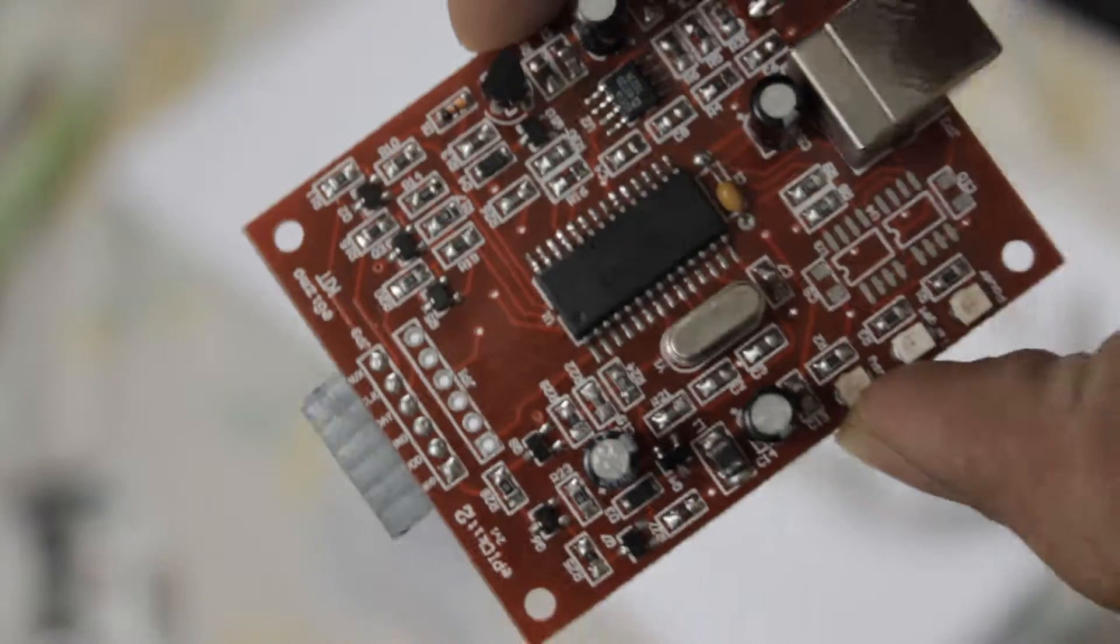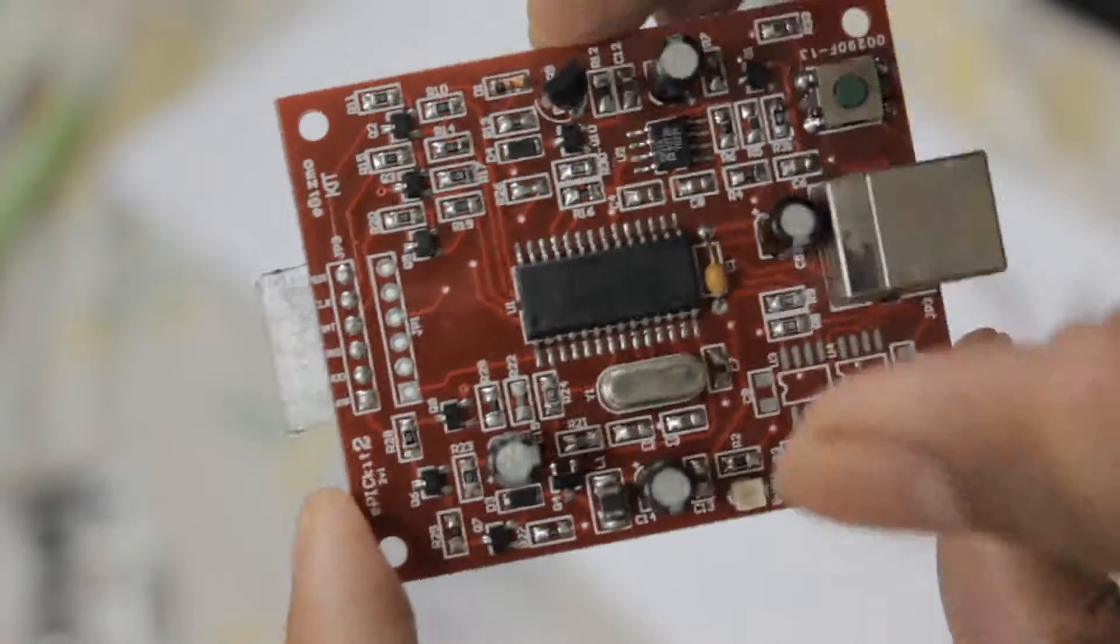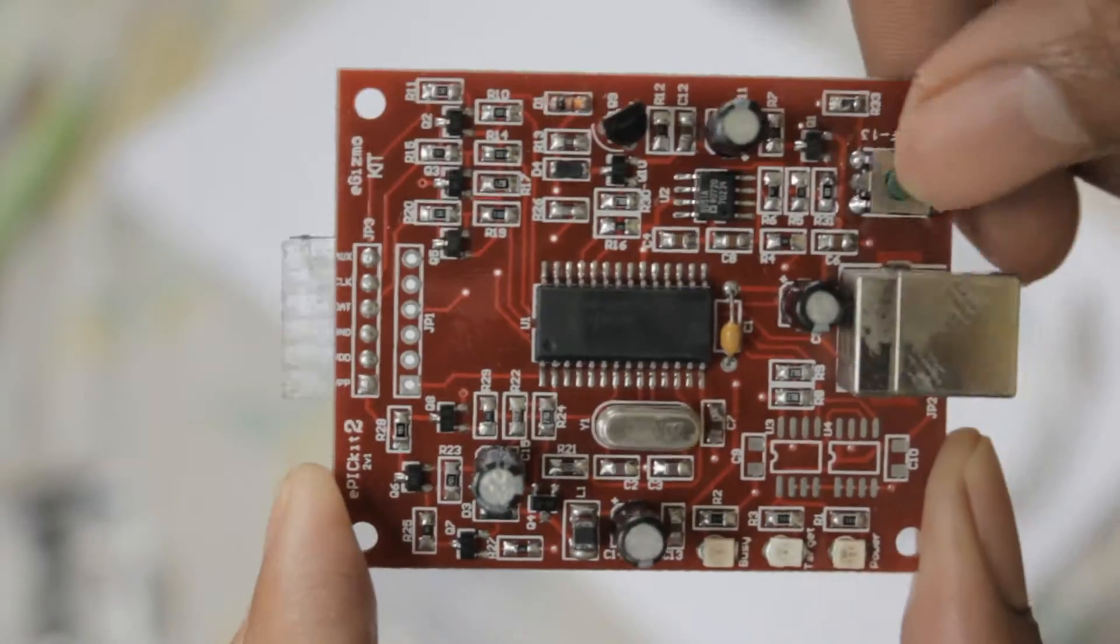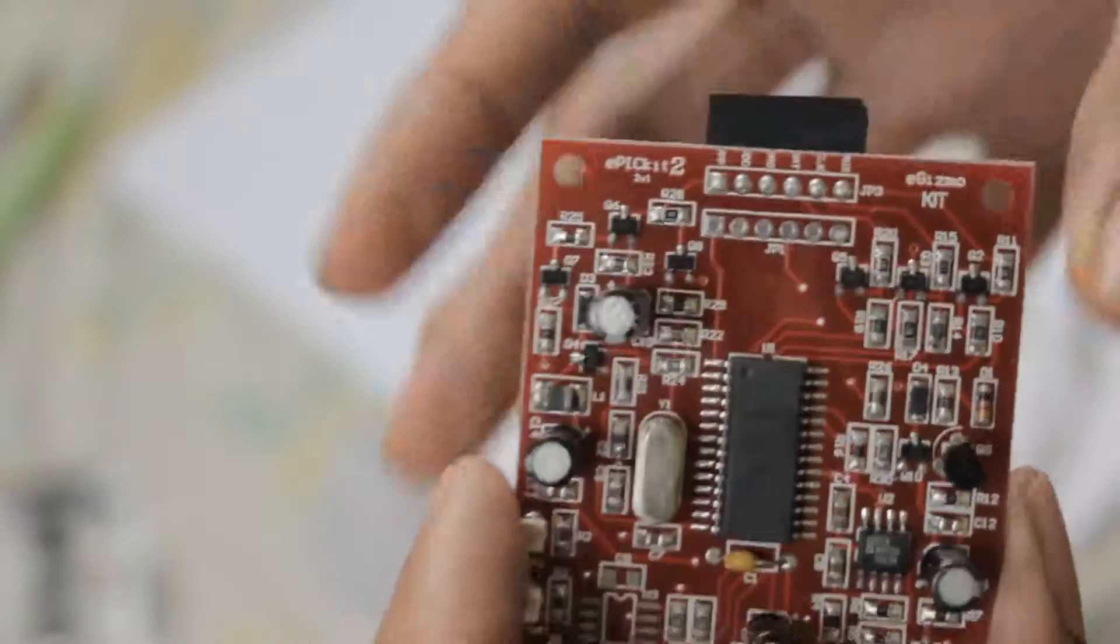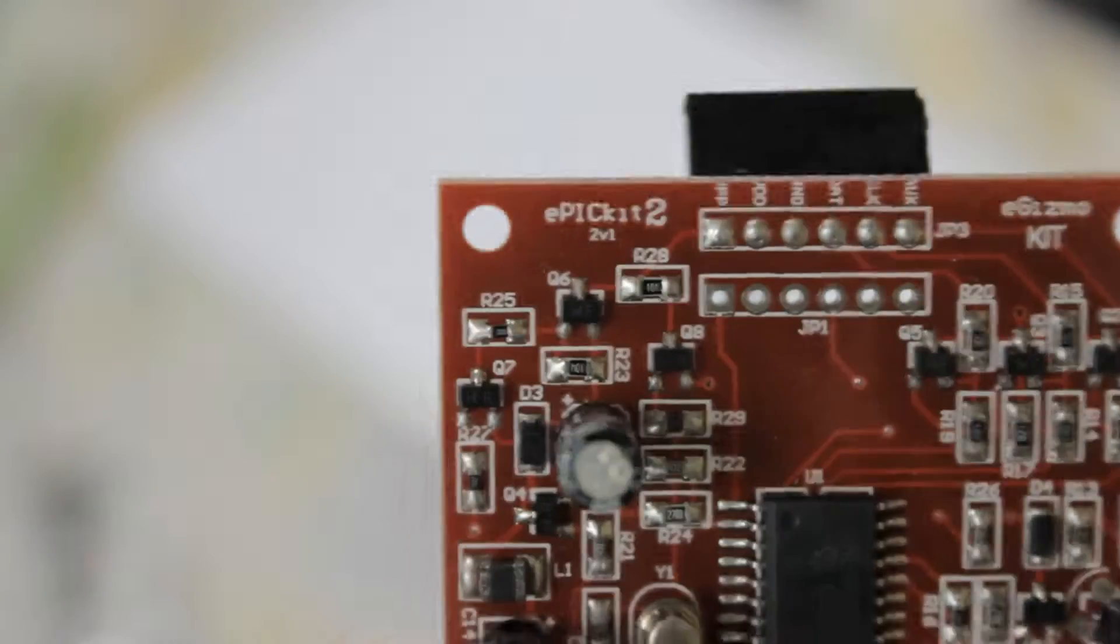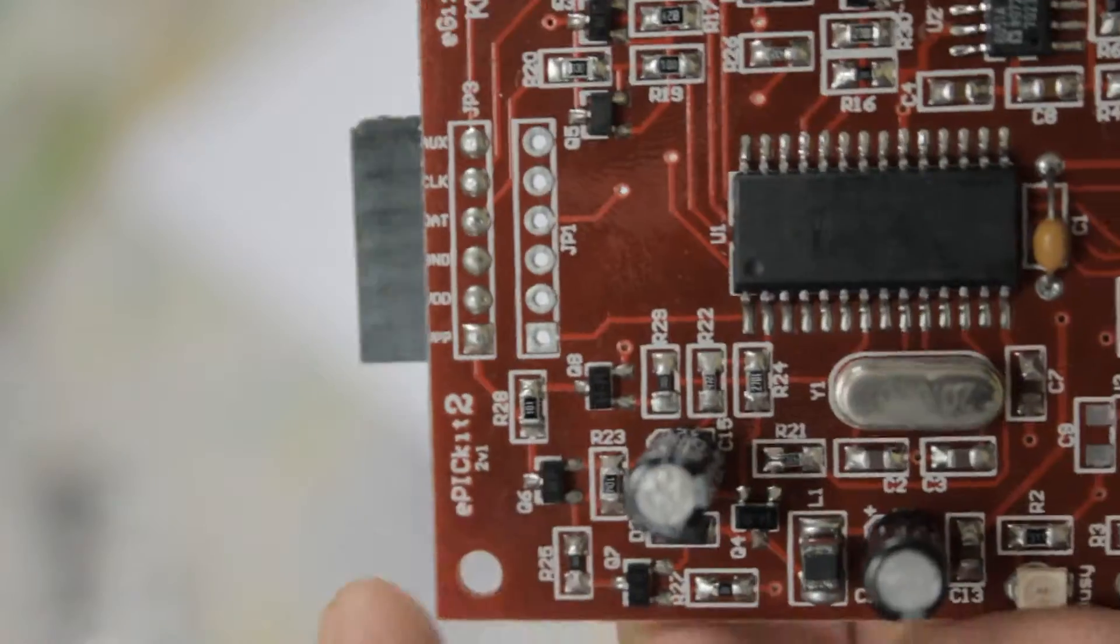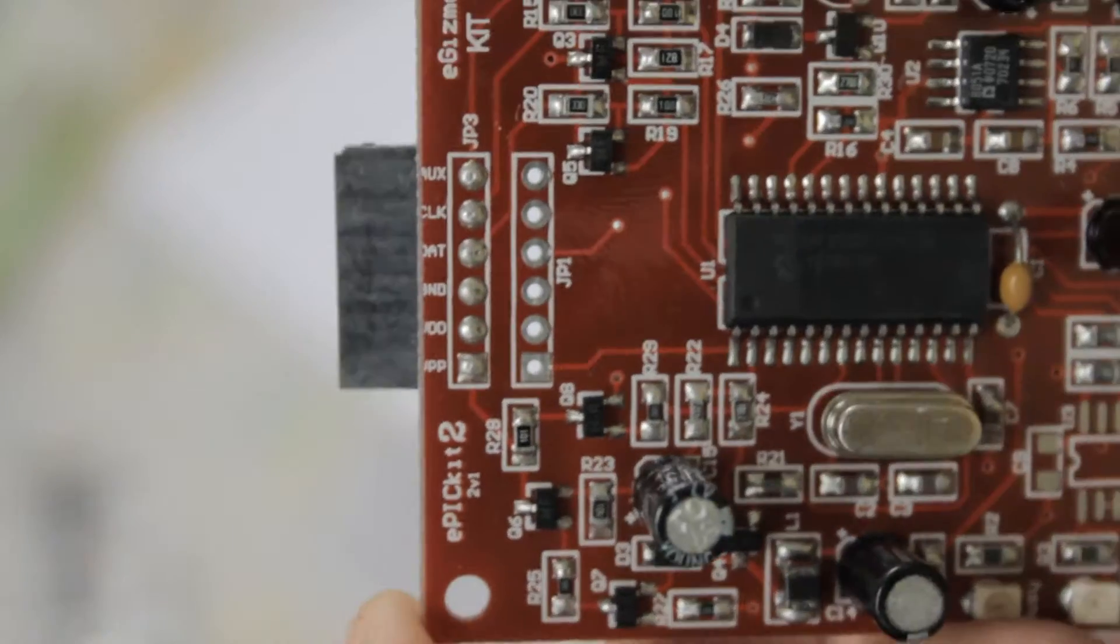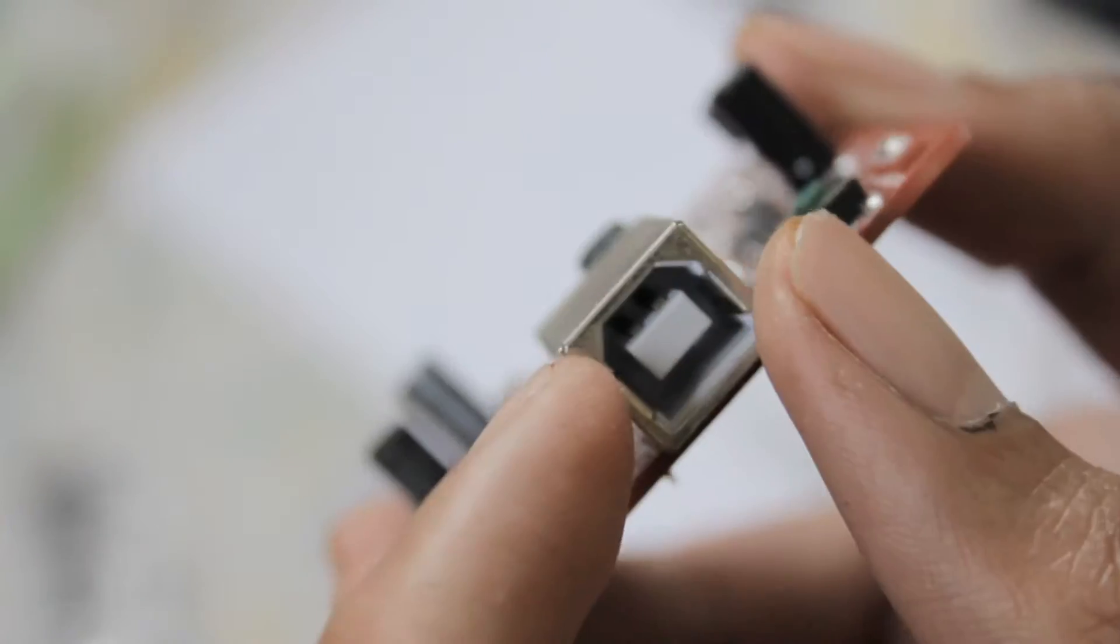And now you can see the PicKit 2 clone up close. It's the same except that it doesn't support programming on the go. It uses ICSP header pins and has a female header built in. It doesn't have a case like the original PicKit 2 but it's worth it.